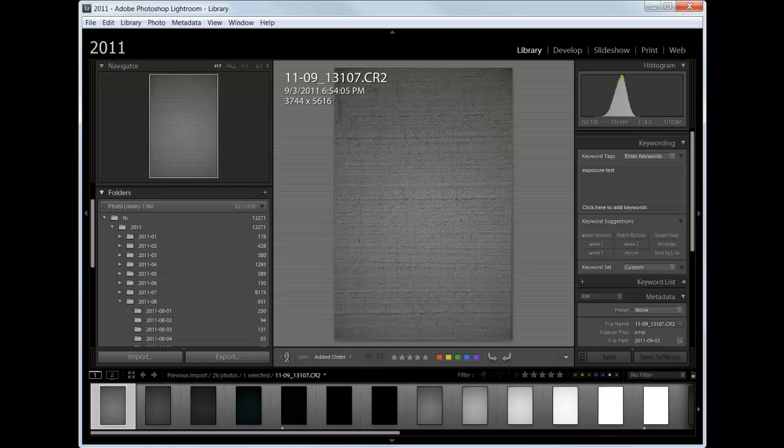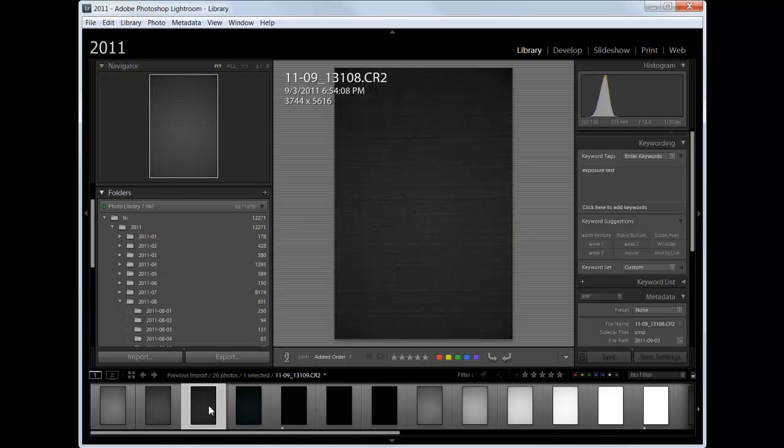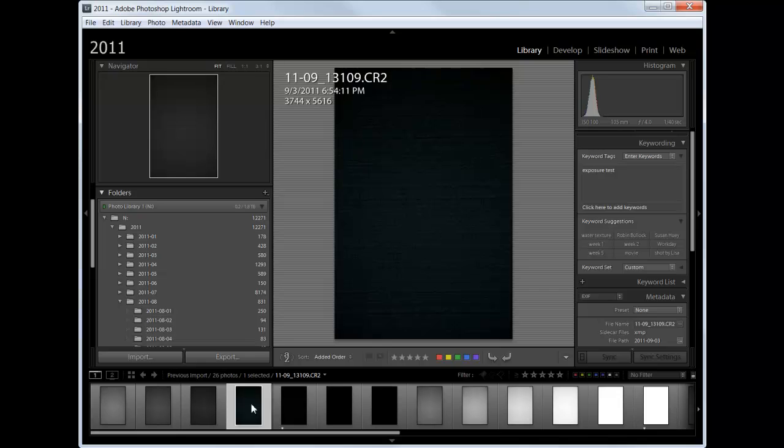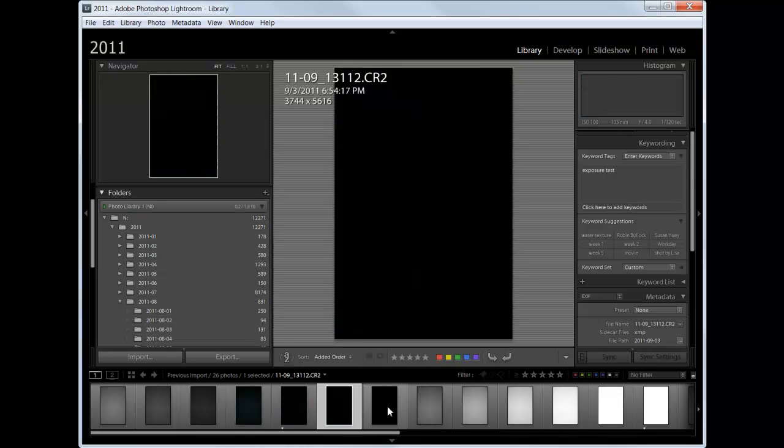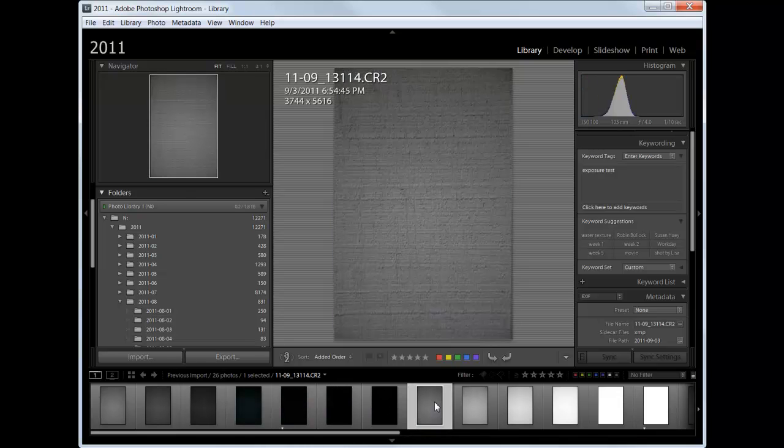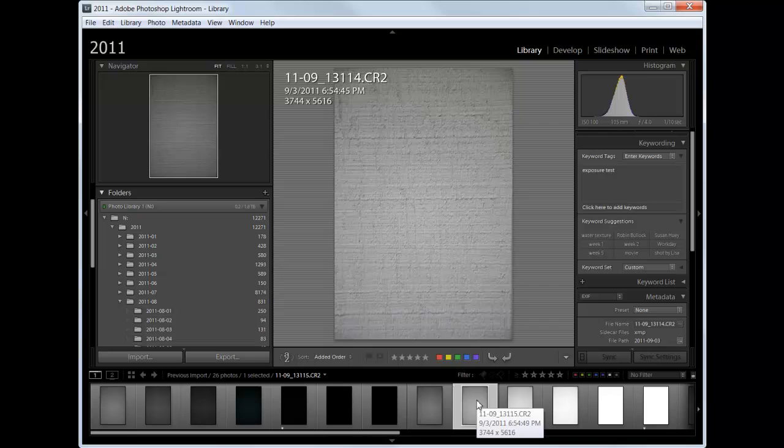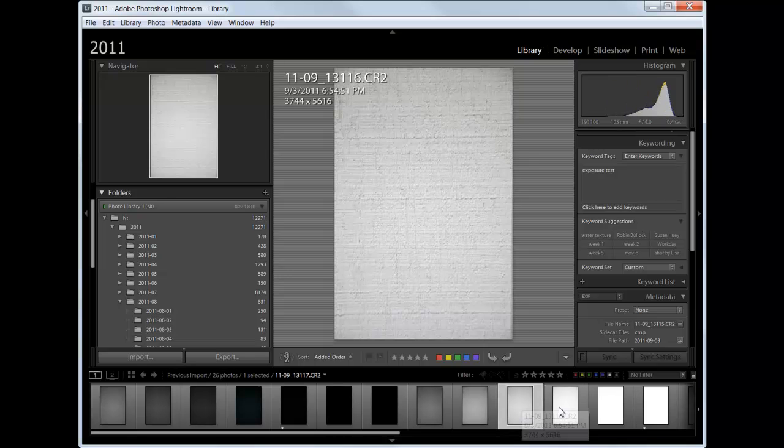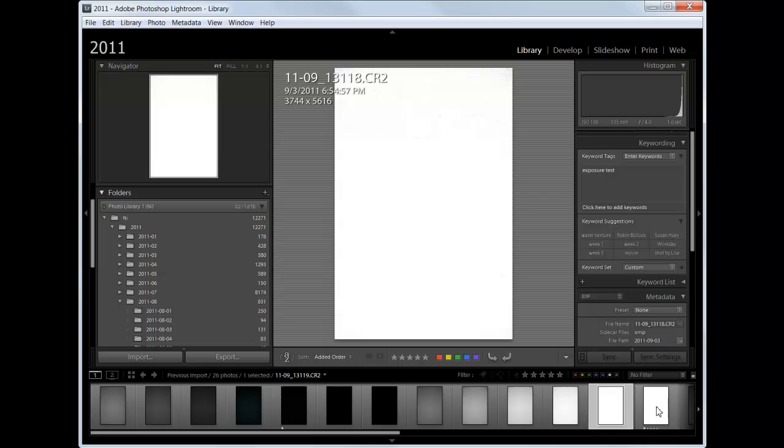Here's at the meter indicated exposure and then down one stop, down two, down three, down four, down five, and down six. Back to the meter indicated exposure. Up one, up two, three, four, oops, four, and five. I didn't do six.